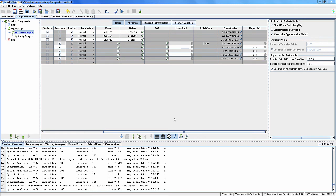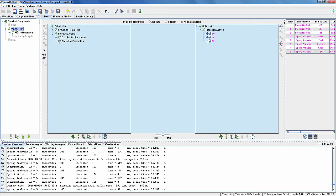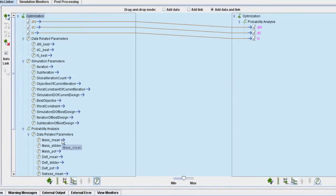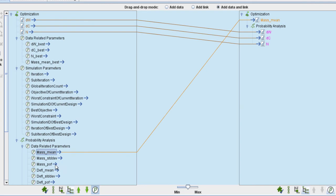Now the next step is to create data transfer needed for the optimization component. Go to the data linker tab, select optimization in the model tree panel and in the middle panel. Make sure that the auto link checkbox is selected, then click on automatically add data to selected model icon. As you can see, there are no responses linked from the probability analysis to the optimization. Now we will add and link the responses from the probability analysis to the optimization. Make sure that the toggle button is selected in the left linking tree, otherwise Visual Doc will not show any parameters. Click on the expand hierarchy icon below the left linking tree. From the data-related parameters of the probability analysis, drag and drop the data to optimization on the right to add mean values and probability of failures.